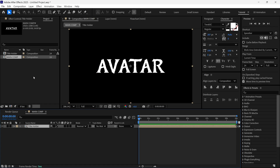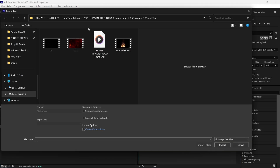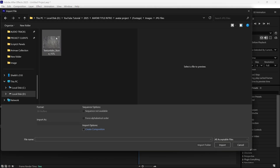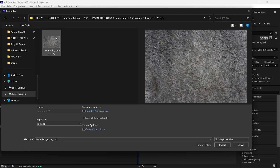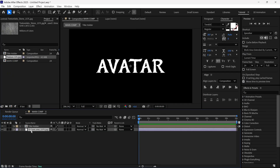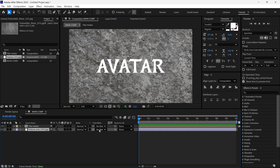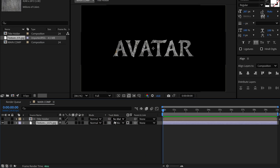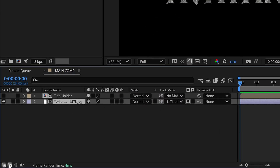Now I'm going to import a texture image into After Effects. I downloaded this image from texturelabs.com. Then I add it to our timeline and change this texture's track matte to the title holder layer. By the way, if you can't find this section, you can simply toggle the switches to see it.